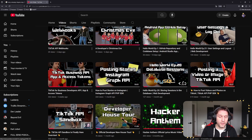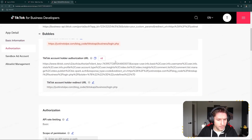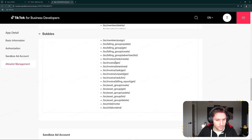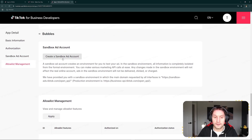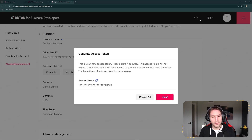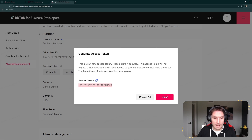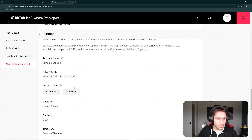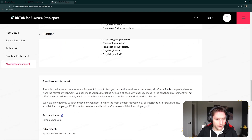We set up the app, we authenticated the user, and we got an access token. For this video we're going to scroll down to the sandbox section and set up a new sandbox account — Create a Sandbox Ad Account. Fill out the form and click submit. The sandbox has been created and we have an access token. Make sure you copy and save this access token because it's what we'll be using to communicate with the API. Now we have our advertiser ID and our access token and we have access to all of these endpoints.